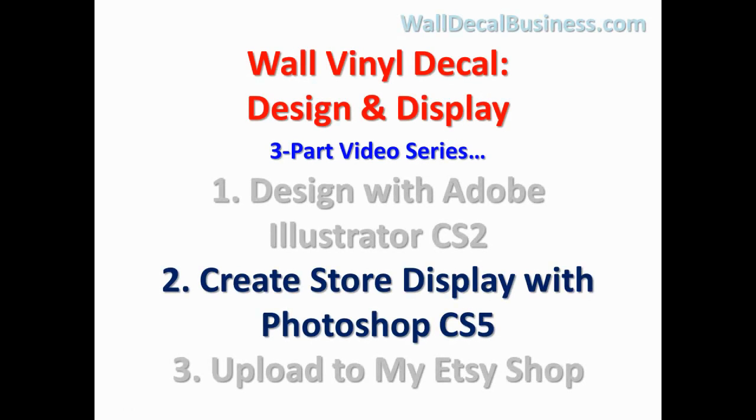Hi, Jerry Capote here of walldecalbusiness.com. Thanks for stopping by. In this video, I'm going to show you how to create a picture file to be used as a store display for my Etsy shop, and I'm going to create it using Photoshop CS5.